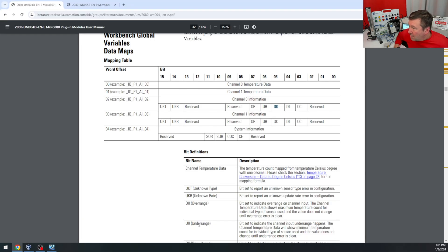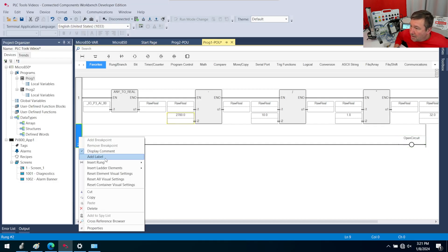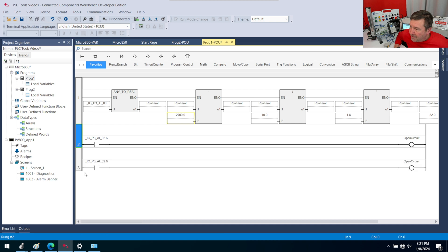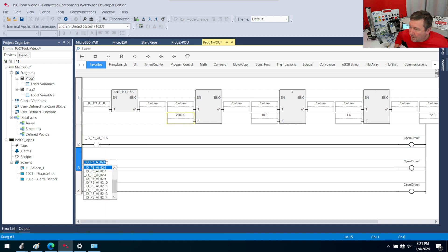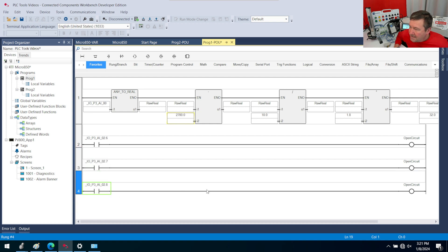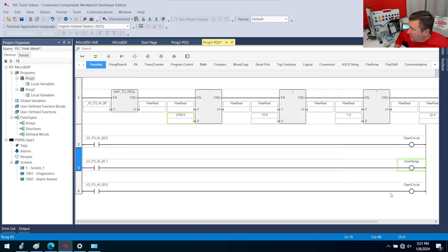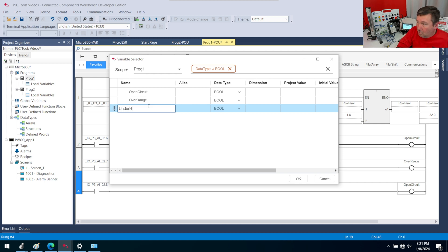Bit 7 was overrange, so we'll right-click this rung and copy it, then paste it — in fact, we need another one, so we'll right-click again and paste it. We're going to make this one bit 7 and this one bit 8, and we're going to call this one overrange and this one underrange.